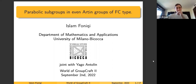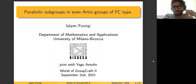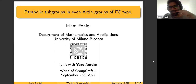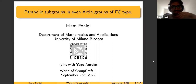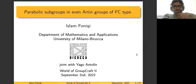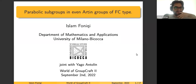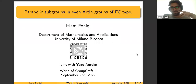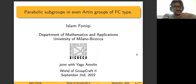Thank you. Firstly, I wanted to thank the organizers for the event and for having me as a speaker. I will talk about parabolic subgroups in even Artin groups and groups of FC-type. In the first part, I will give a lot of definitions to try to unpack what's going on with the type.